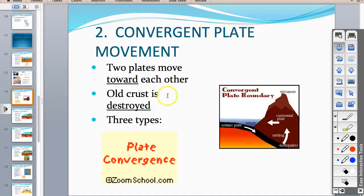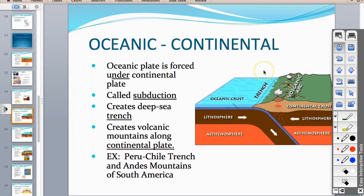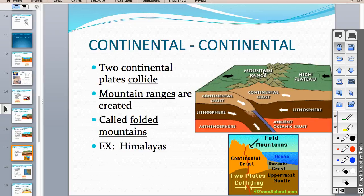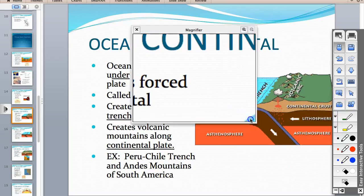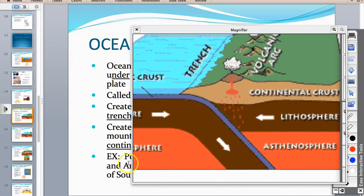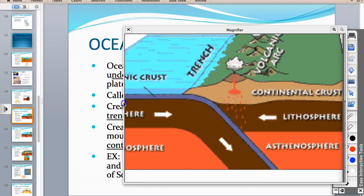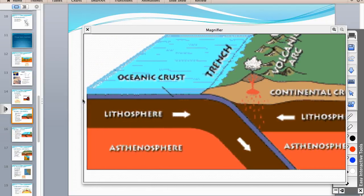Moving on to convergent plate boundaries — where two plates move toward each other. There are three types: oceanic-continental, oceanic-oceanic, and continental-continental. We're going to draw all three. Looking at oceanic-continental, you have that very thin oceanic crust meeting thicker continental crust — the lithosphere is just the word for a plate; litho means rock.